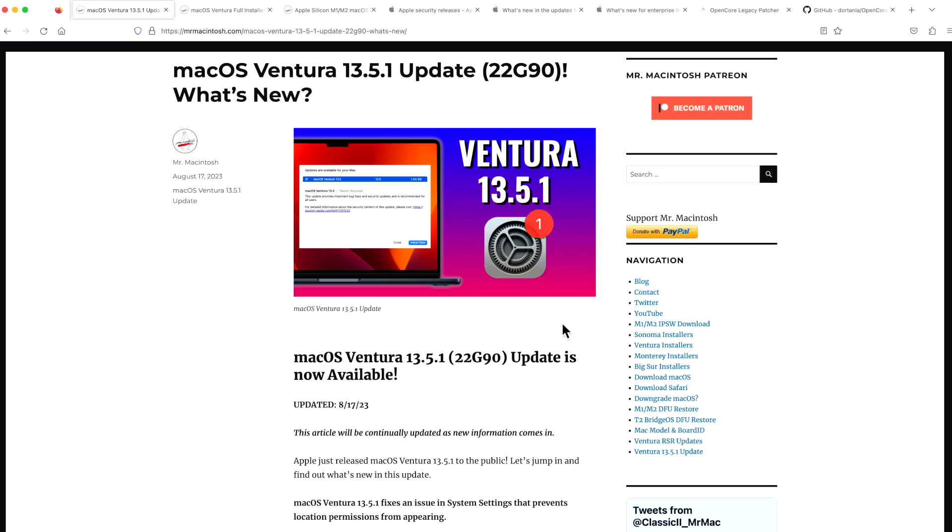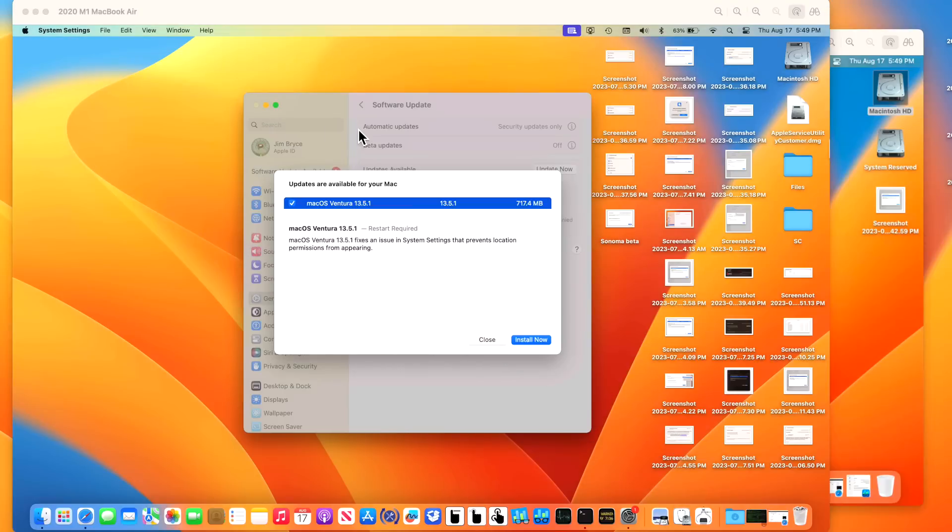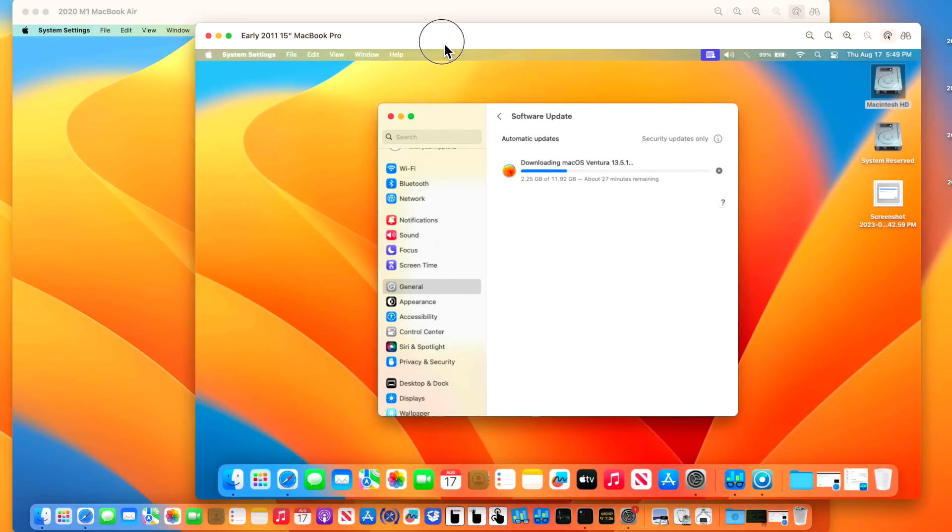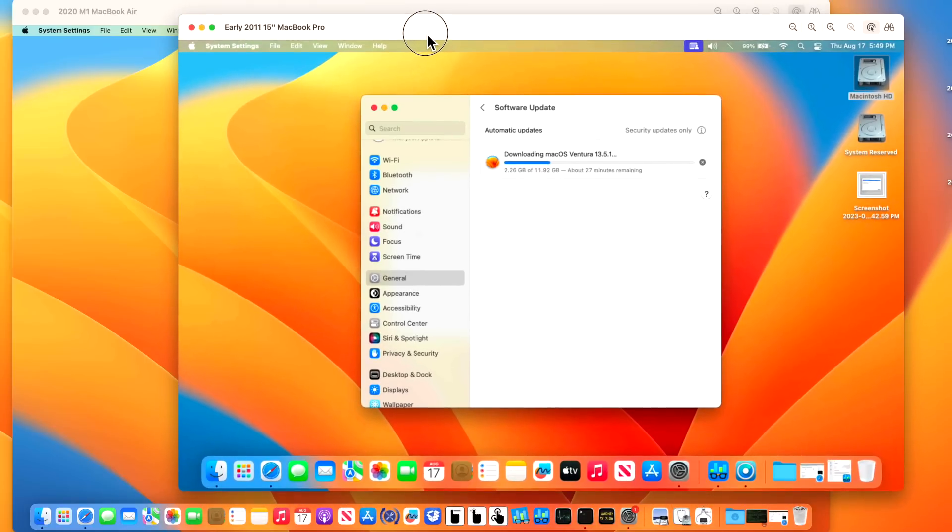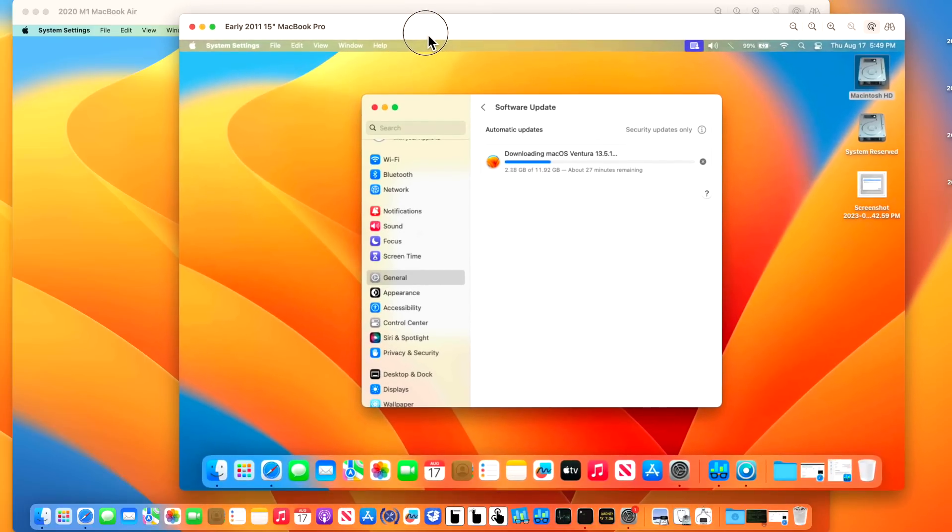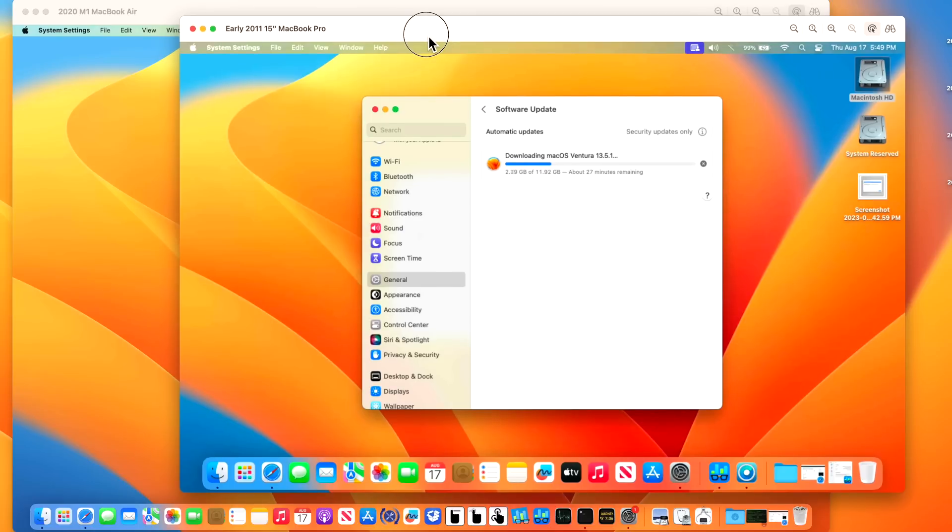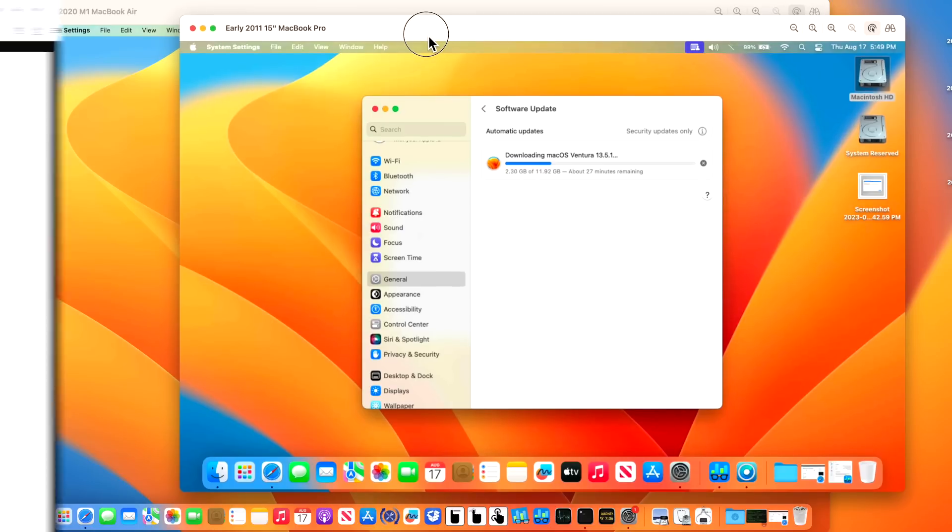Hey everyone, Mr. Macintosh here, and today Apple released the macOS Ventura 13.5.1 update. In this video, we're going to go over everything that you need to know about this update, and I'm going to walk you through a live demo of installing the update, and then we're going to talk about OpenCore Legacy Patcher for unsupported Macs, and whether it's safe or not to install on the latest version of Ventura. We got a lot to cover. Let's jump in and get started.